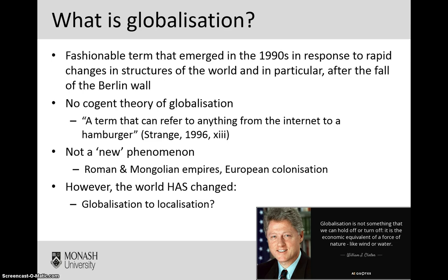Bill Clinton described and noted that globalisation certainly isn't something that we can sort of stop or avoid. It's the economic equivalent of a force of nature like wind or water. It is omnipresent and something that is part of our daily lives, whether we realise it or not.